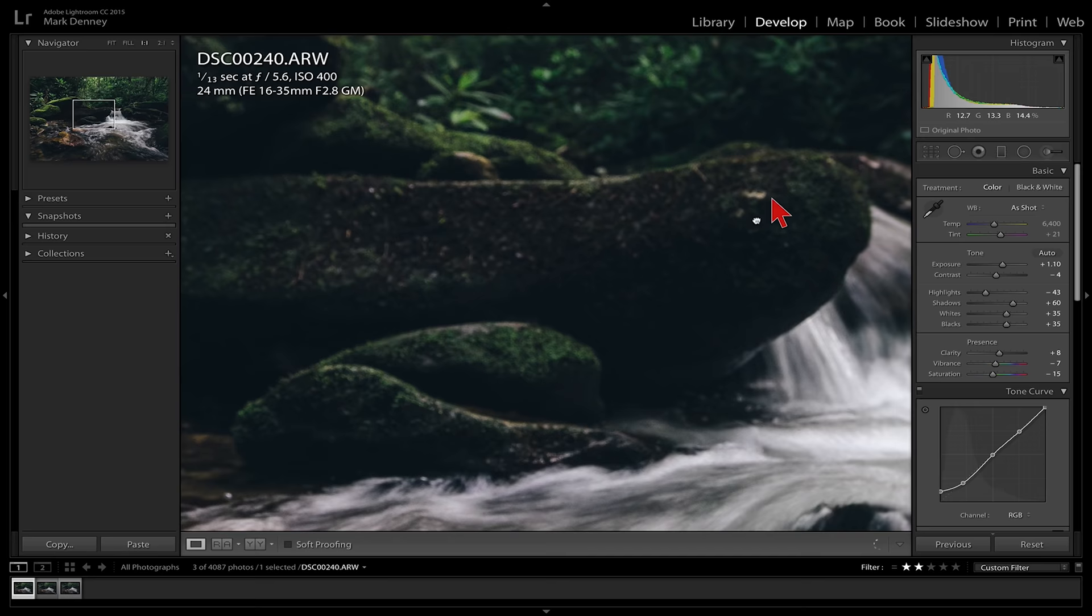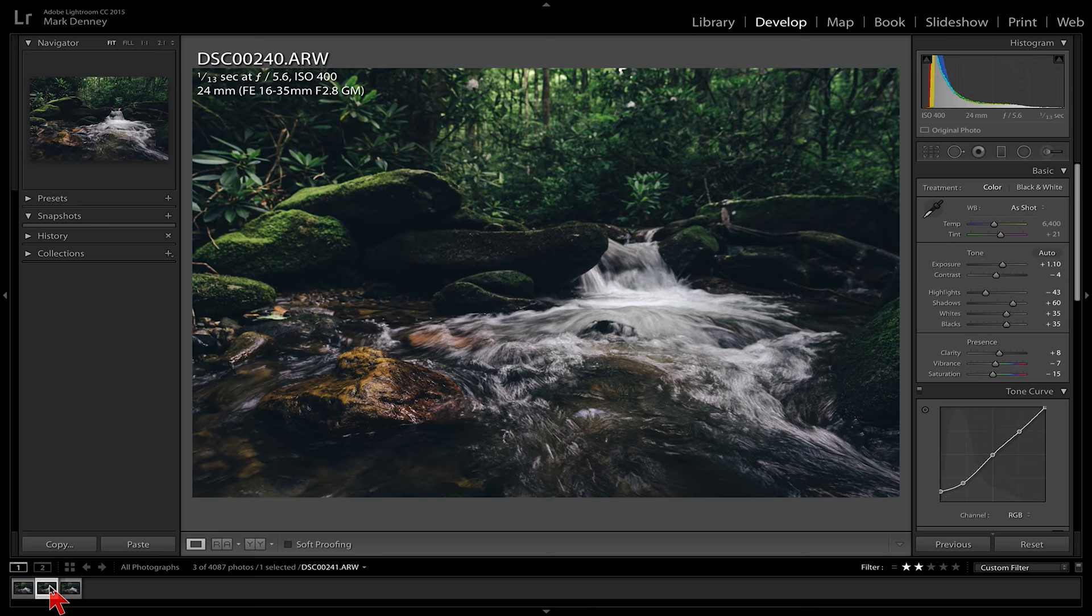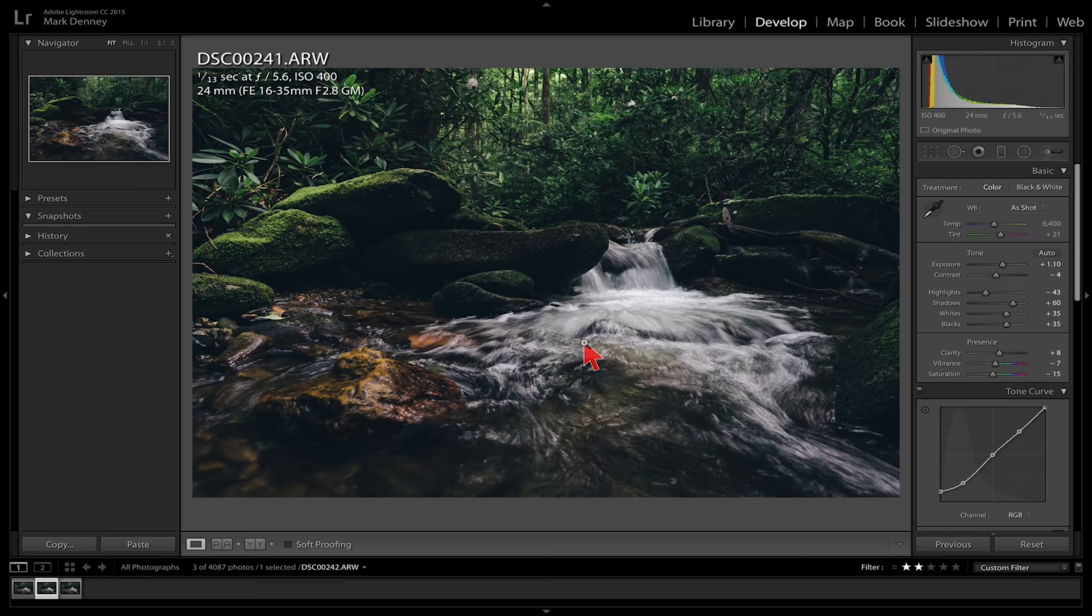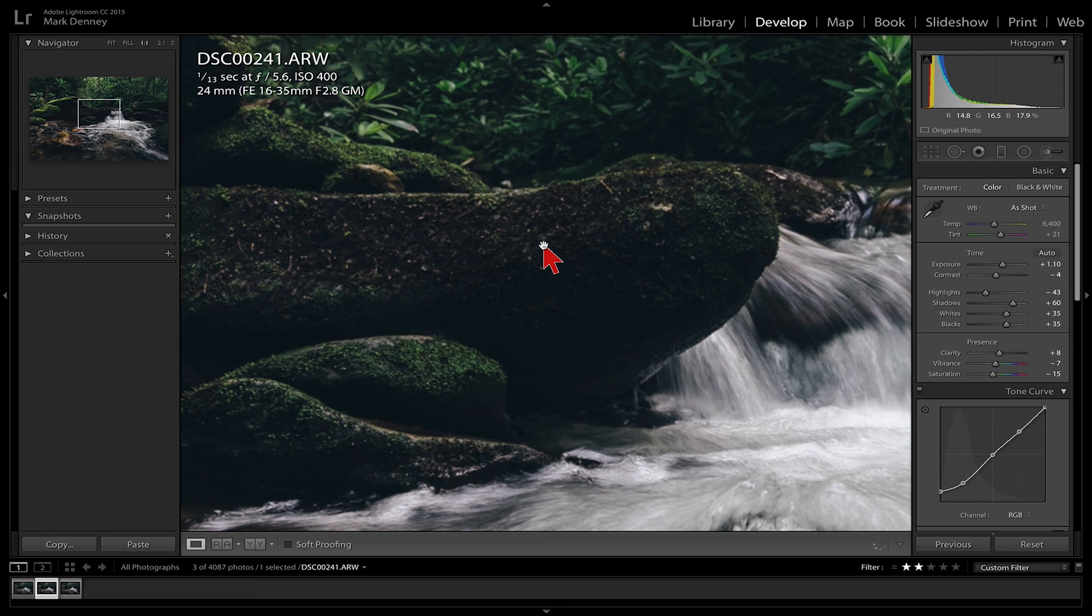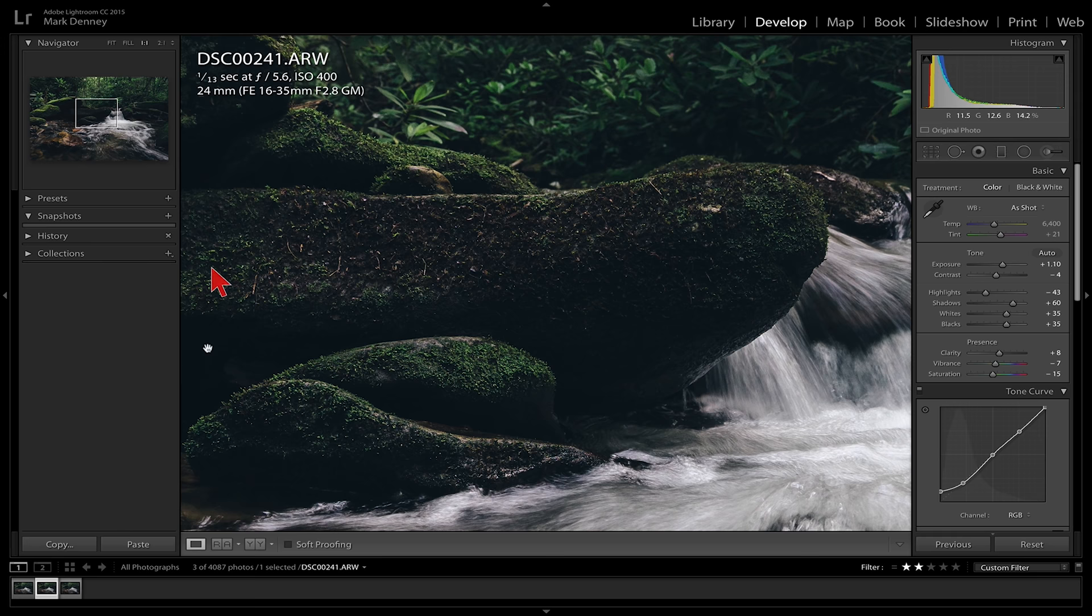Now, if I look at my second image here, this is the image that I actually focused on the boulders in the middle of the image that were covered in green moss. If I zoom in here, give my computer a second to catch up, you'll see that this entire area is completely in focus. The stone in the front is now out of focus, and the background is out of focus as well.